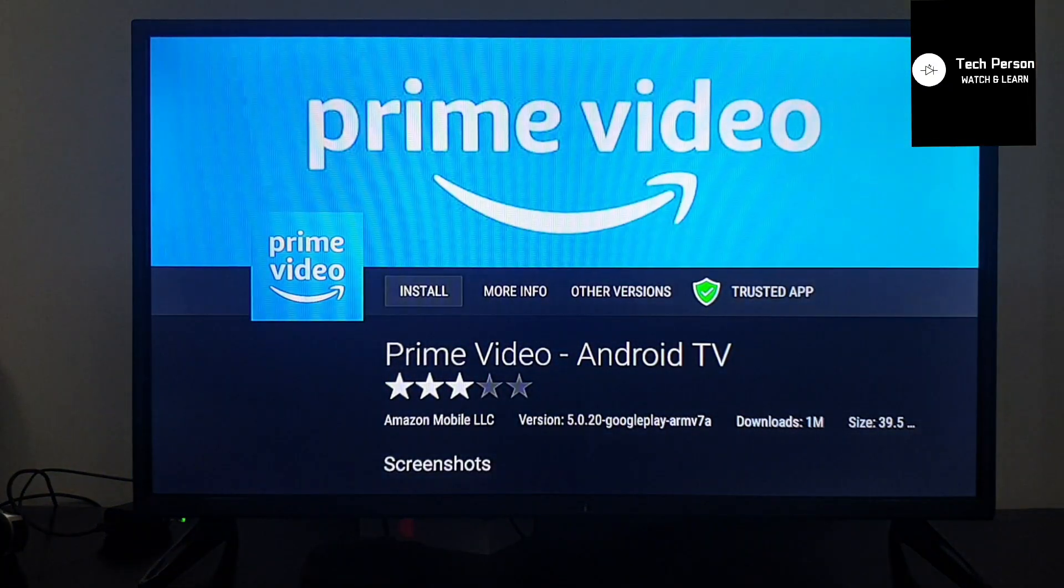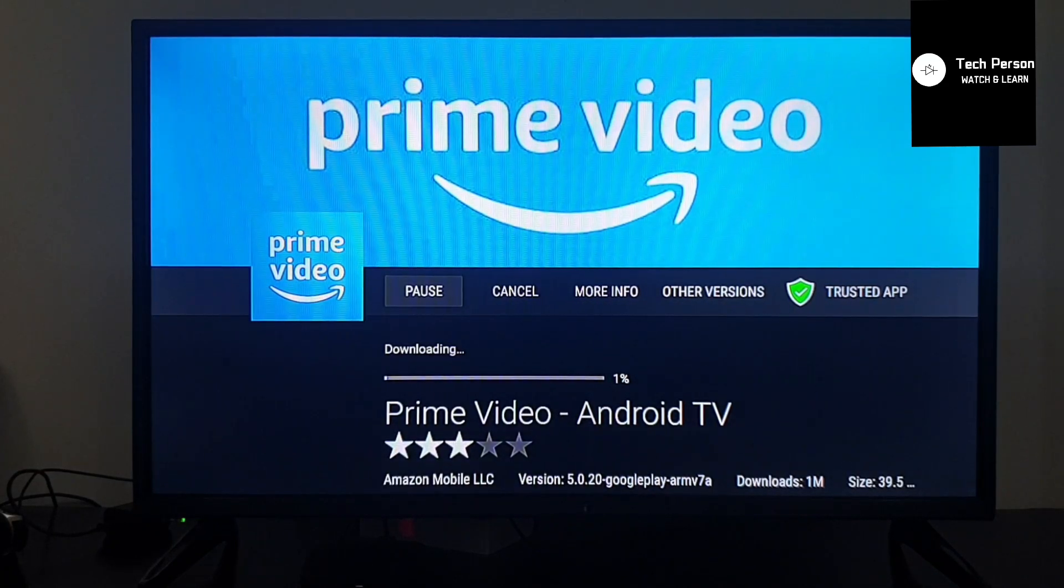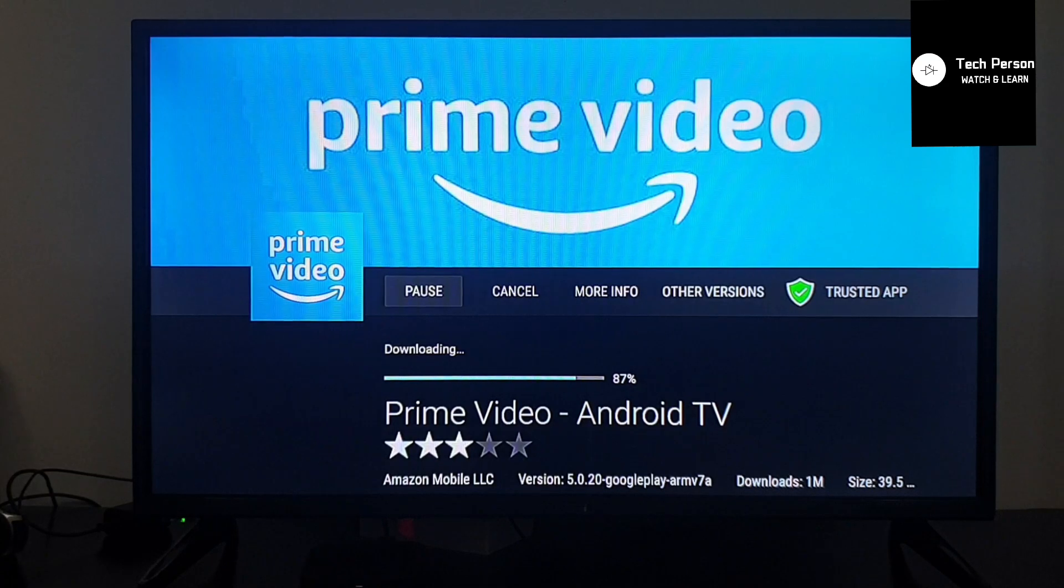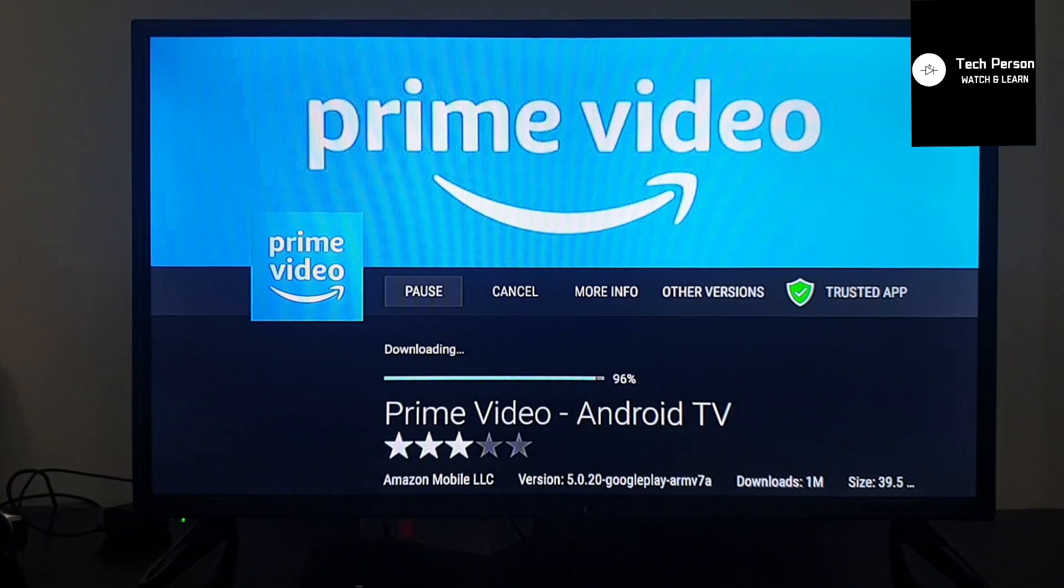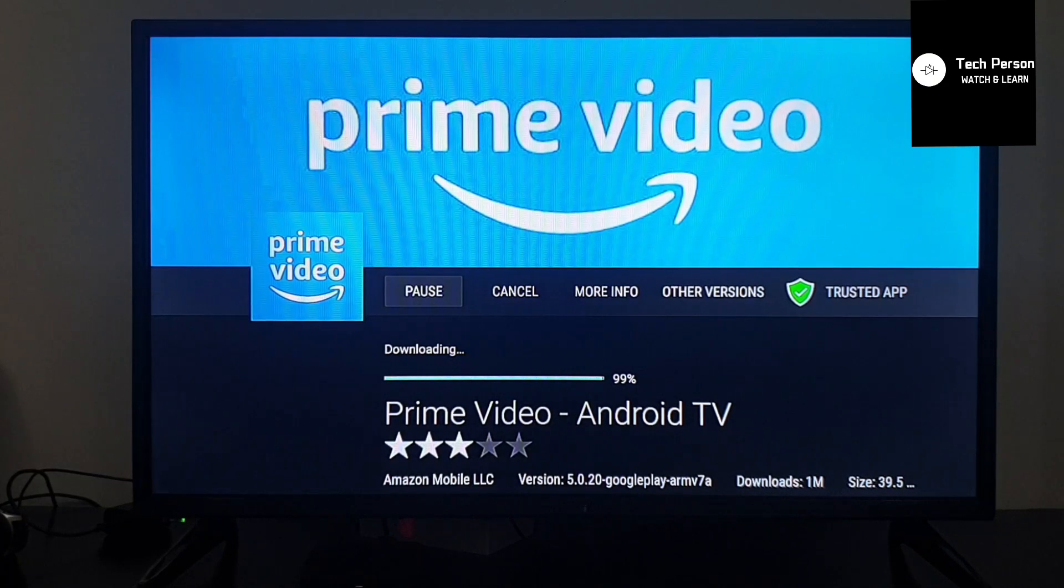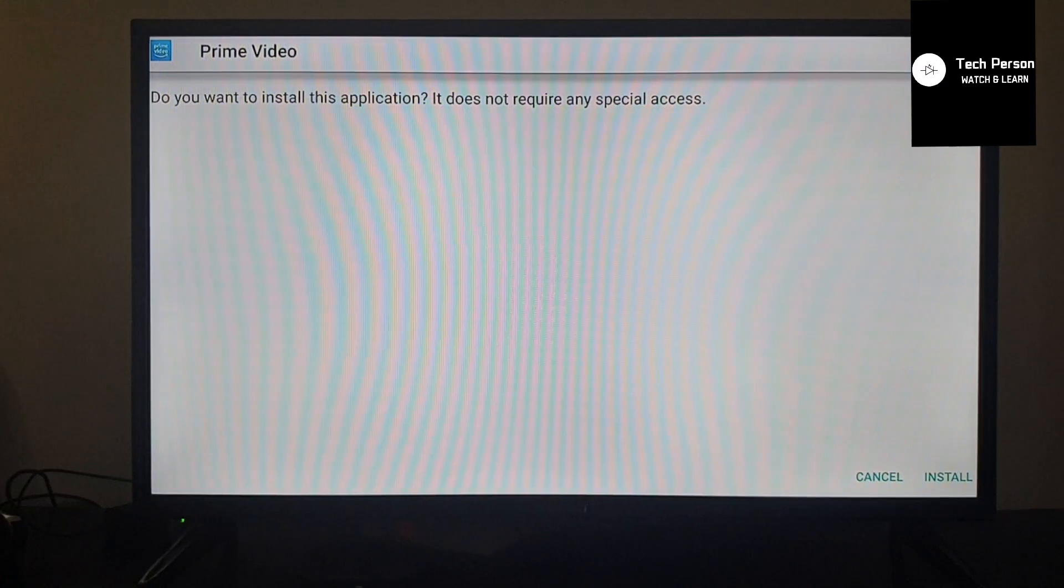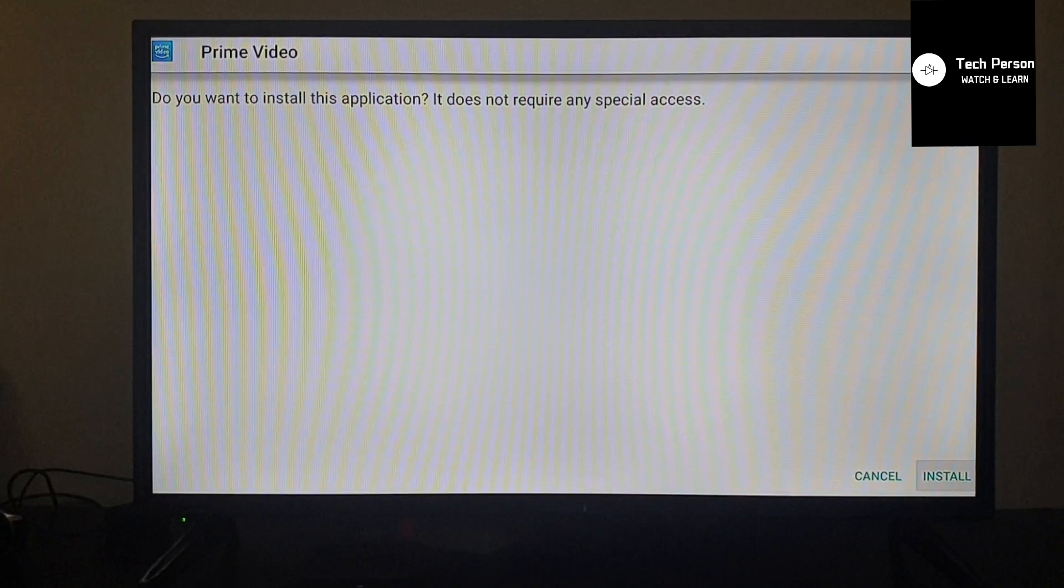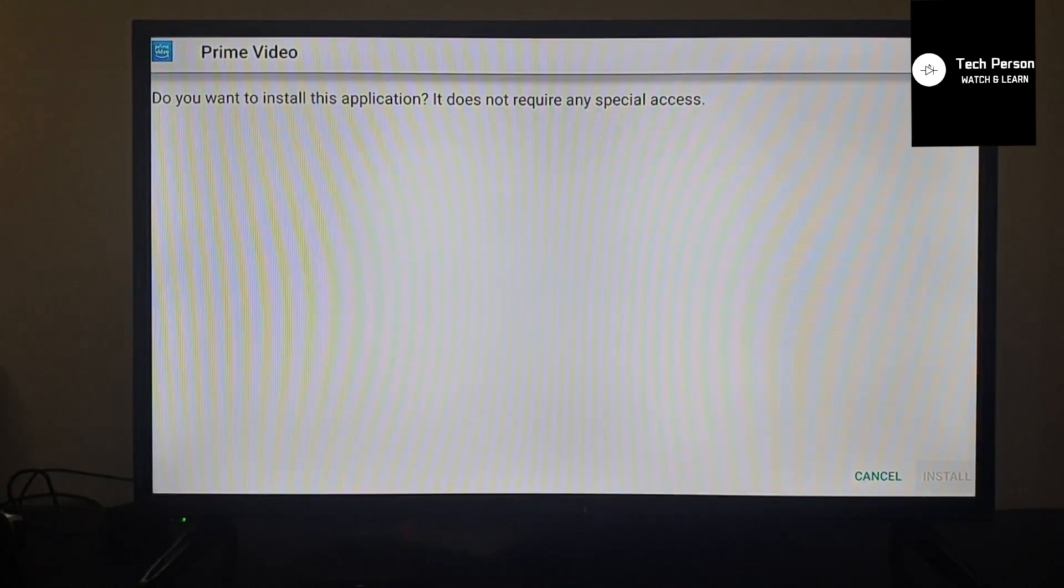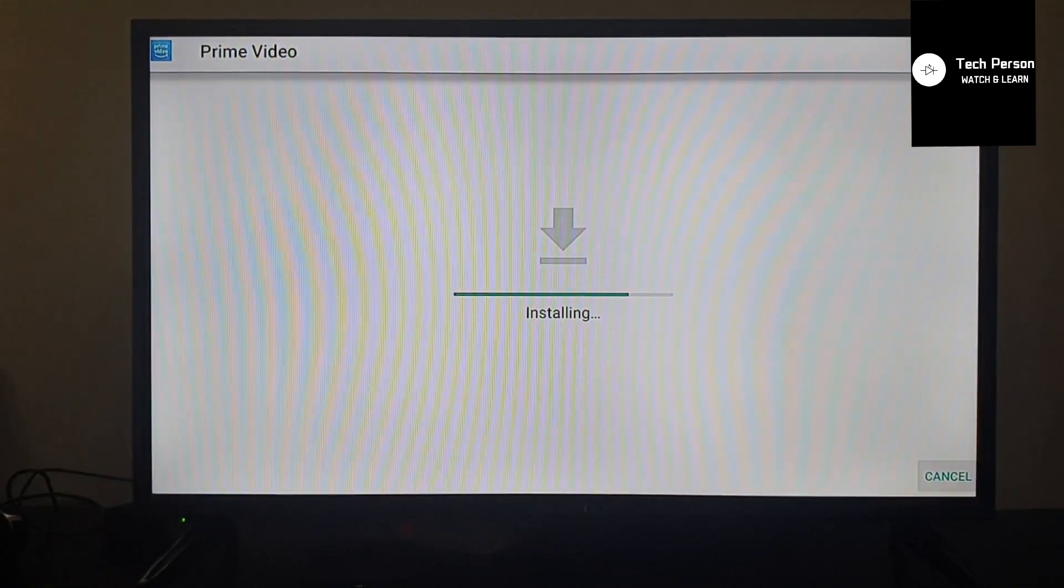Next, we will install this. It will download the file, which will take a while. As you can see, downloading is about to finish. Once downloading is done, the app is installing. Select install and press OK. The installation process will start.